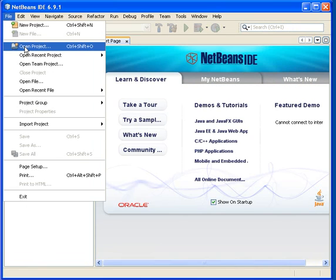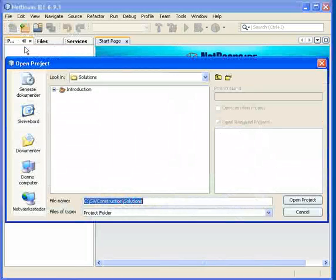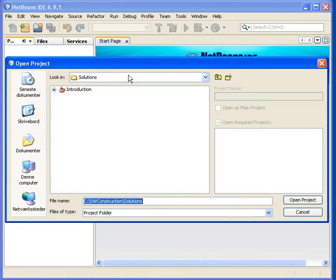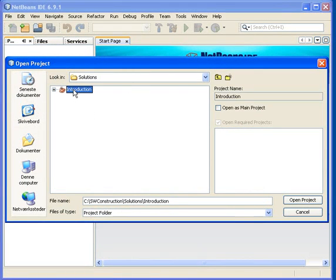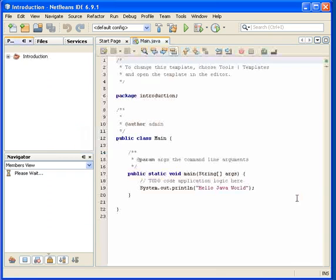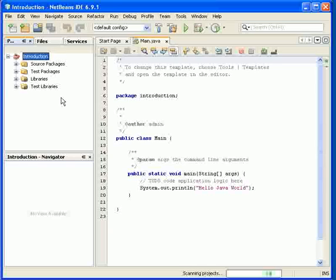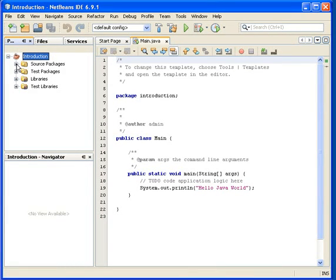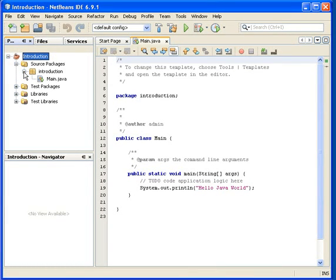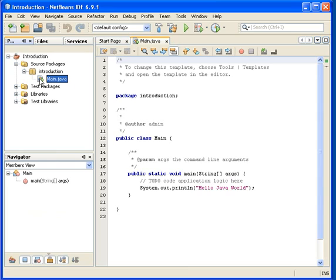Let's see if we can open the project, and as you might recall we already made this project introduction. Let's see what's inside here. So we made a main class that could only print out a little text and that was about it.